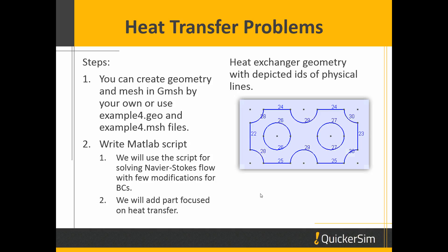So what we do is we create a representative geometry in Gmesh. If you want to create this geometry by yourself, you can try to do it.